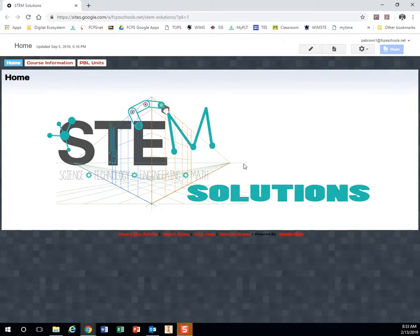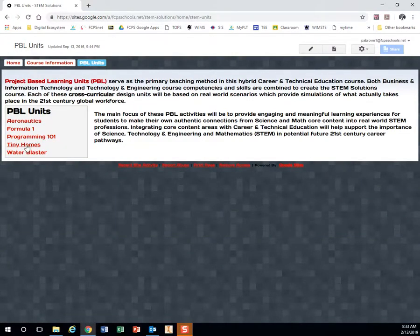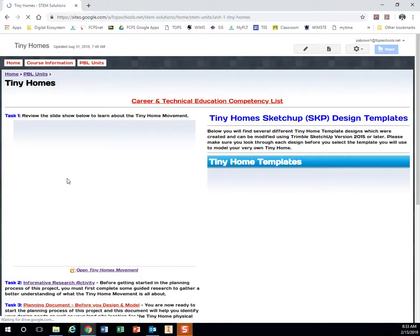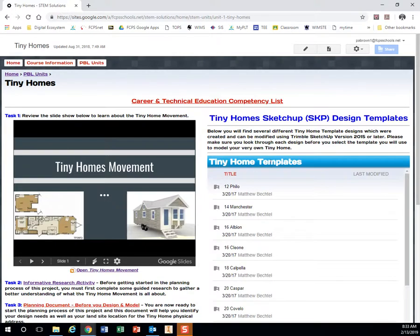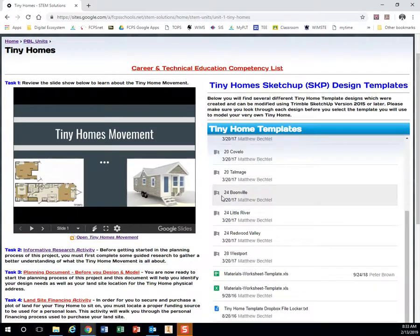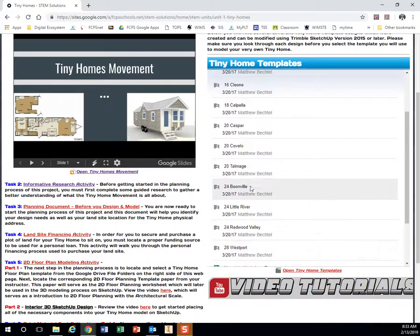So navigate your way to the STEM Solutions site, remember we go to PBL Units, we're doing tiny homes, and right here on the right hand side is all of the templates that we have already built in, all of the examples.